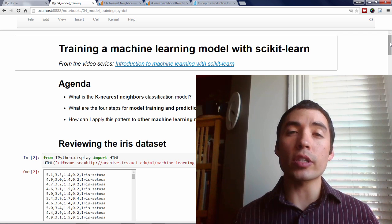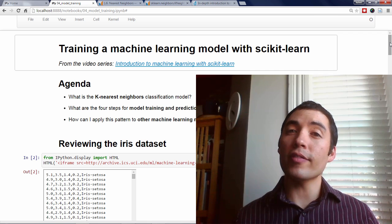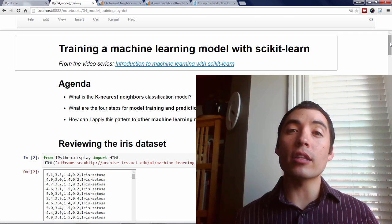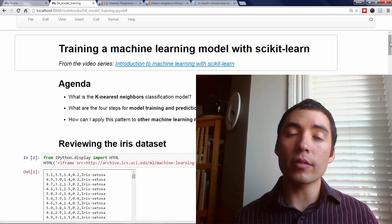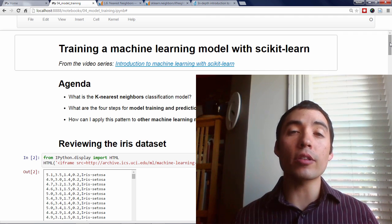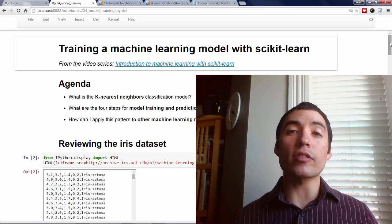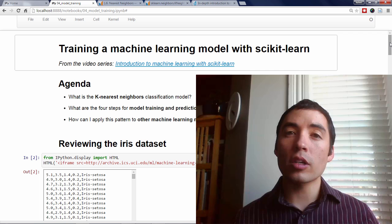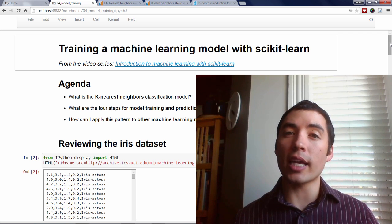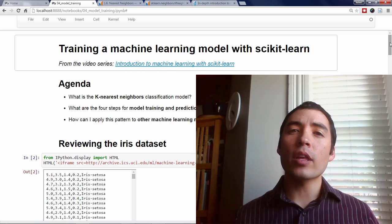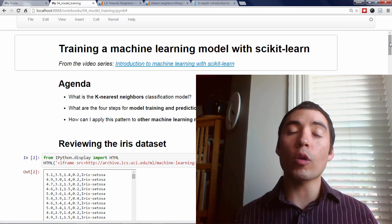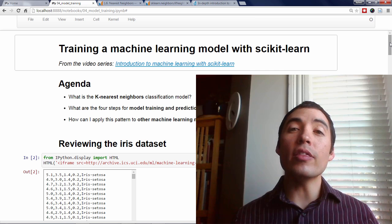Welcome back to my video series on Machine Learning with Scikit-Learn. In the previous video, we discussed the famous IRIS dataset and loaded it into Scikit-Learn. We learned some important machine learning terminology, such as features, response, observations, regression, and classification. And finally, we discussed Scikit-Learn's four key requirements for working with data.